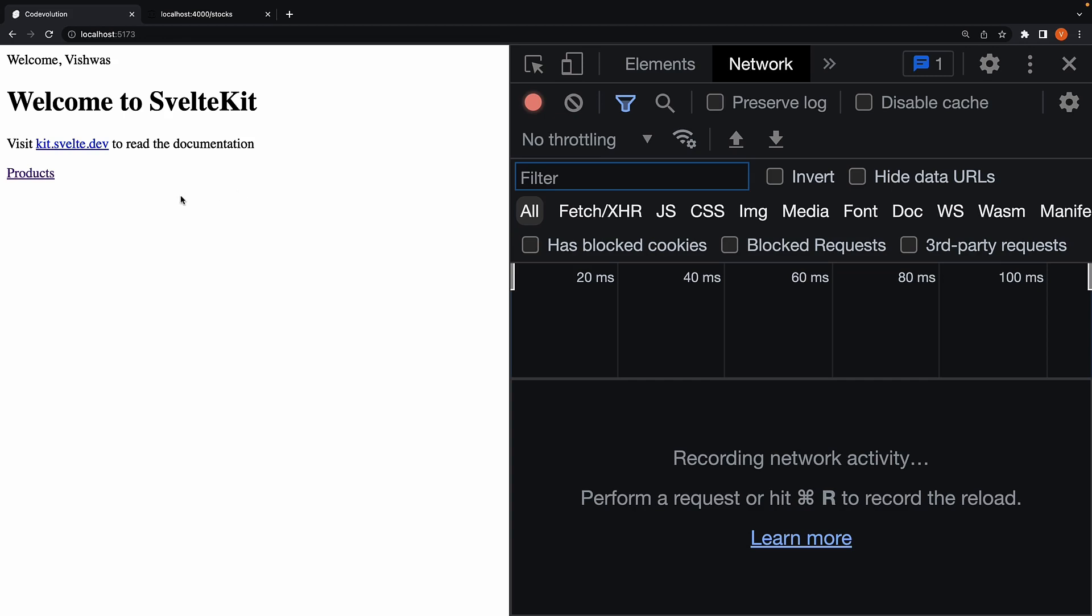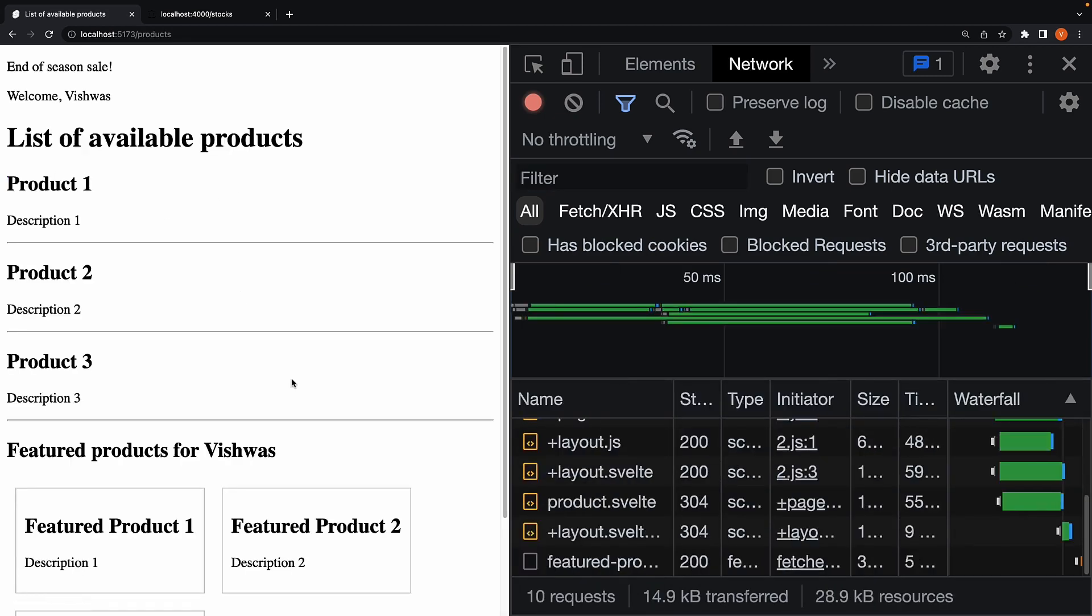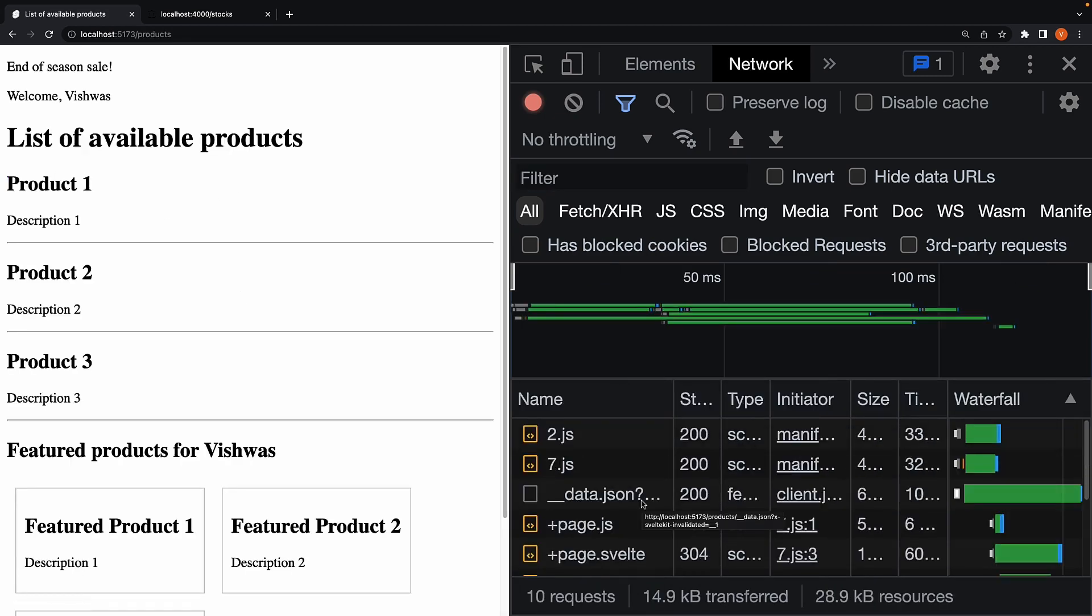If I now click on the products link, you can see all the network requests for this page.